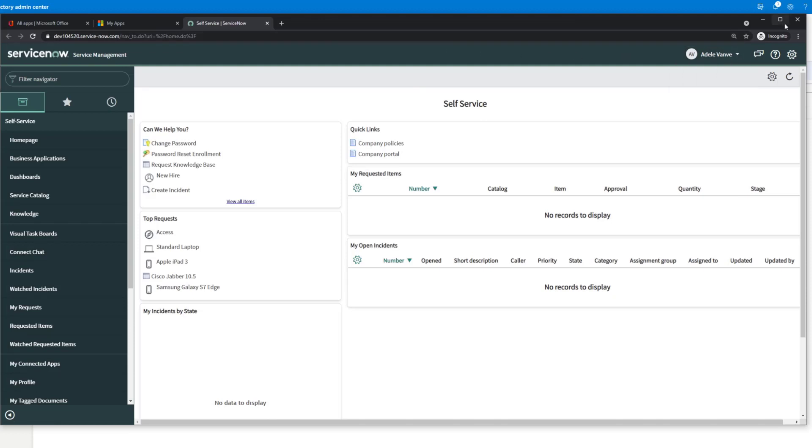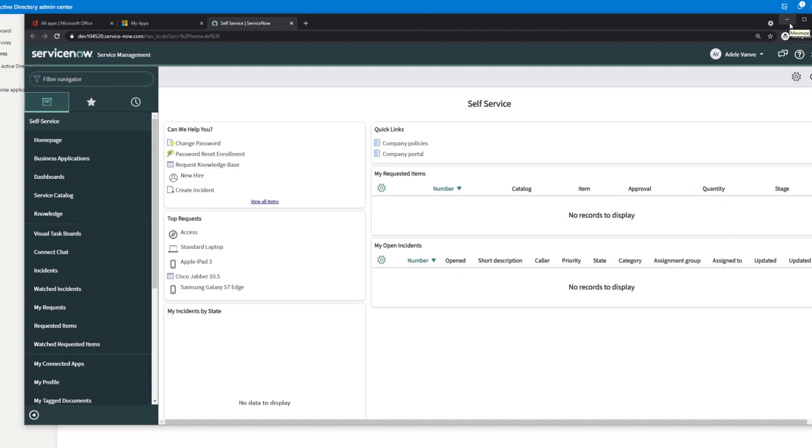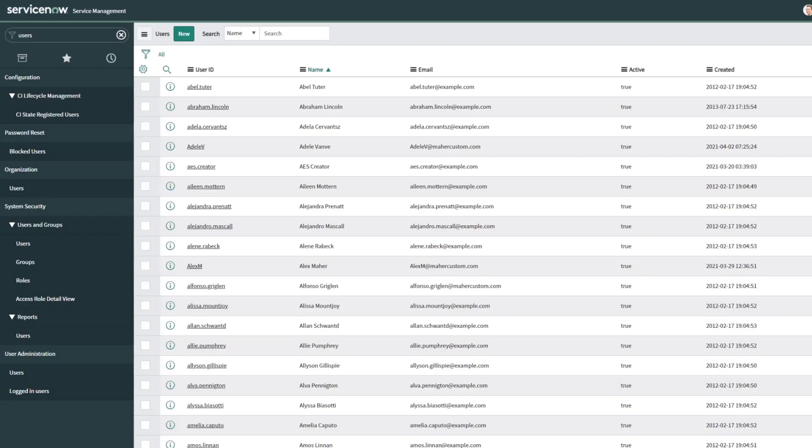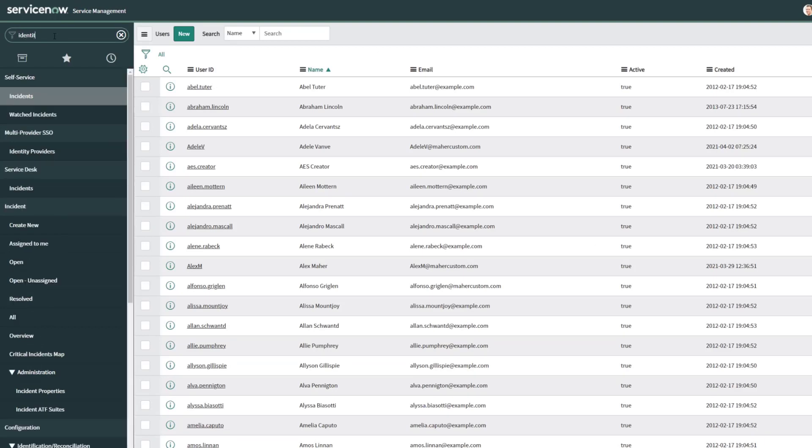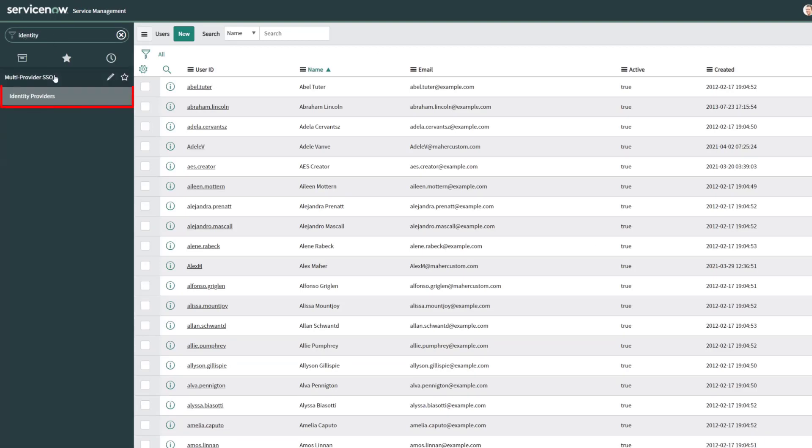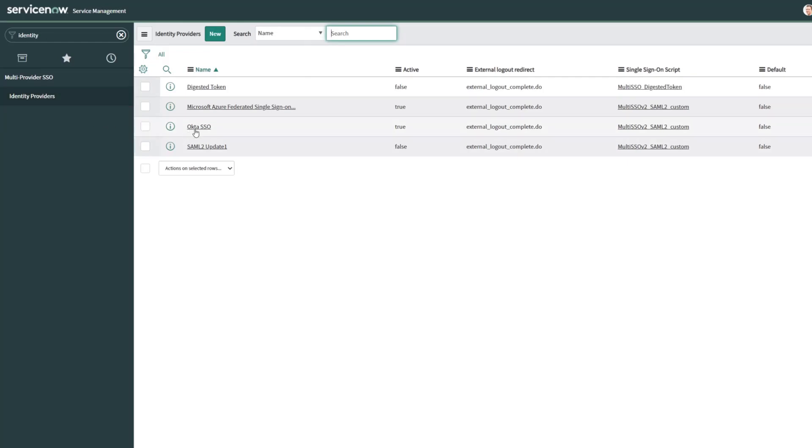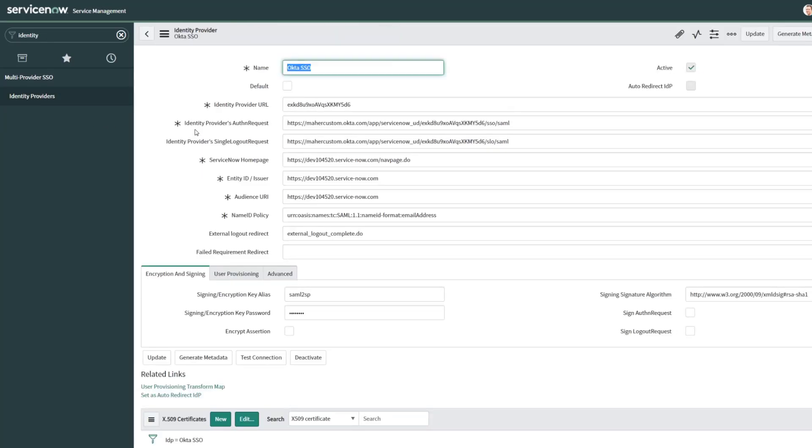And again, that is just Adele who can use Azure Active Directory. The default identity provider in ServiceNow is still Okta. So if we look back here, this Okta is still our default or it should be. So let's make it a default again.